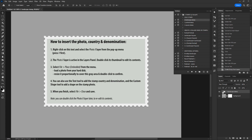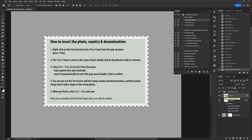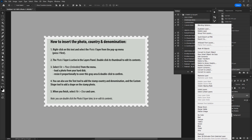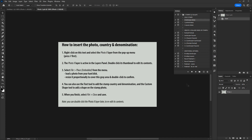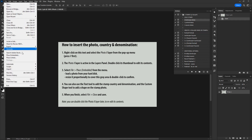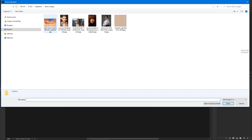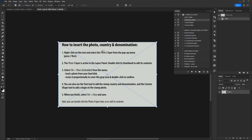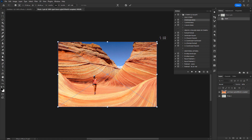When the action completes, follow the text instructions on screen to insert the stamp photo. You can go to the layers panel and expand the group contents, then double-click the thumbnail of the smart layer called Photo, or right-click its name and select Edit Contents from the flyout menu. This opens a new Photoshop document containing the stamp photo graphics. Select File > Place Embedded from the menu, load a photo from your hard disk, resize it proportionally to cover the background, nudge it to your taste, and double-click to insert it.